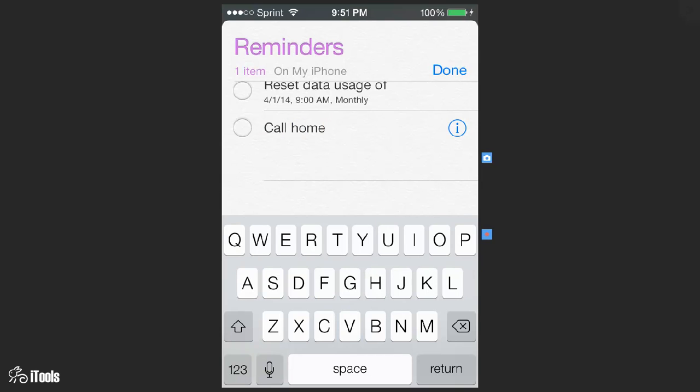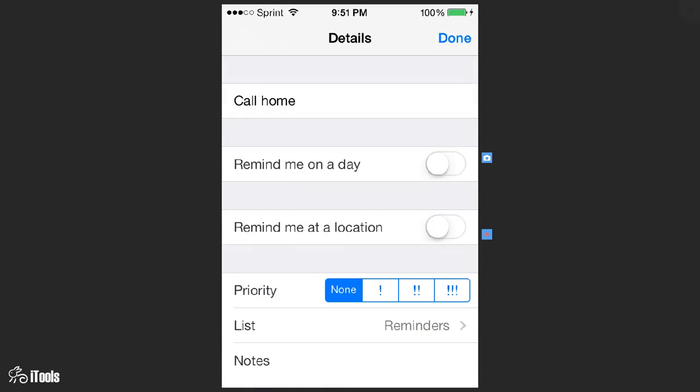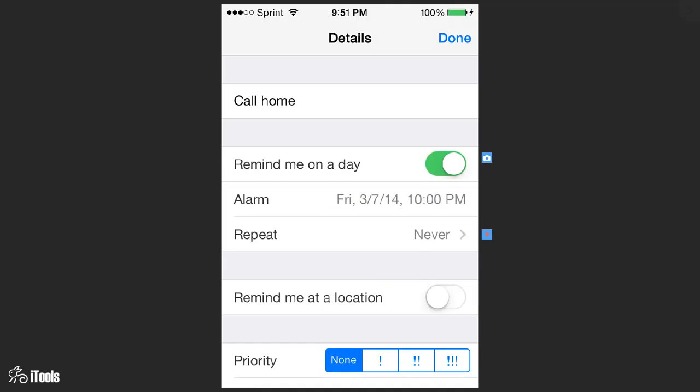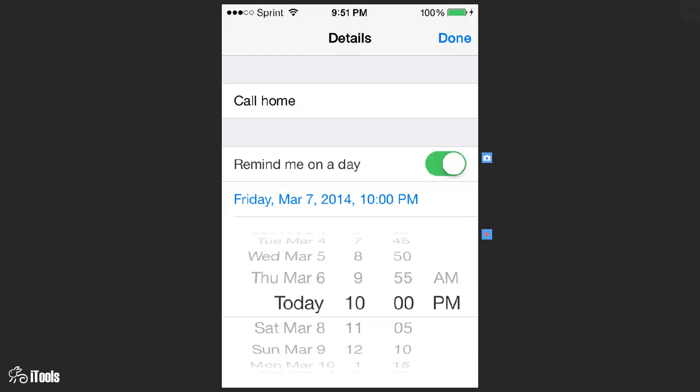Then you come over here and click on the exclamation point and remind me on a day. We're going to slide that over so that it chooses yes and then we're going to choose the time.